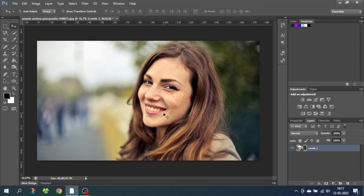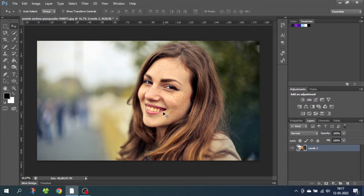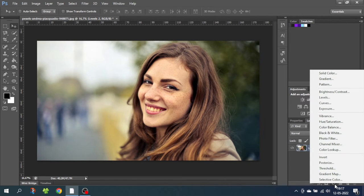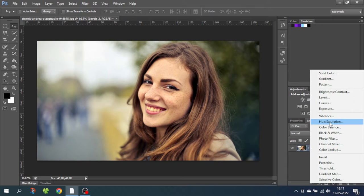If you want to make these teeth white, it's actually really simple and quick to do. Here's how. The first thing we want to do is go down to adjustment layer and create a hue and saturation layer.